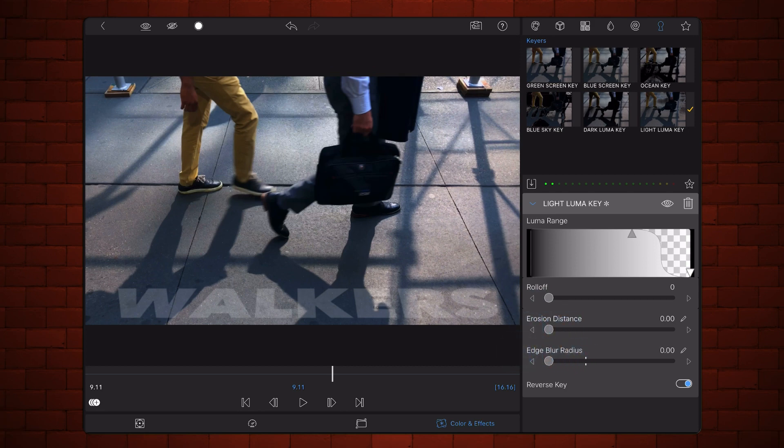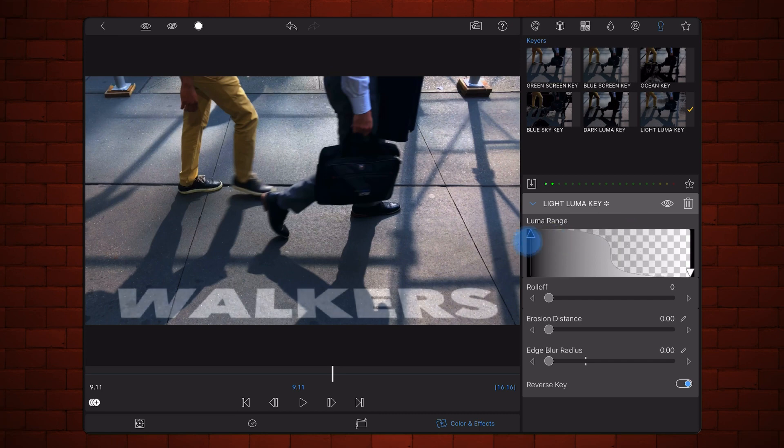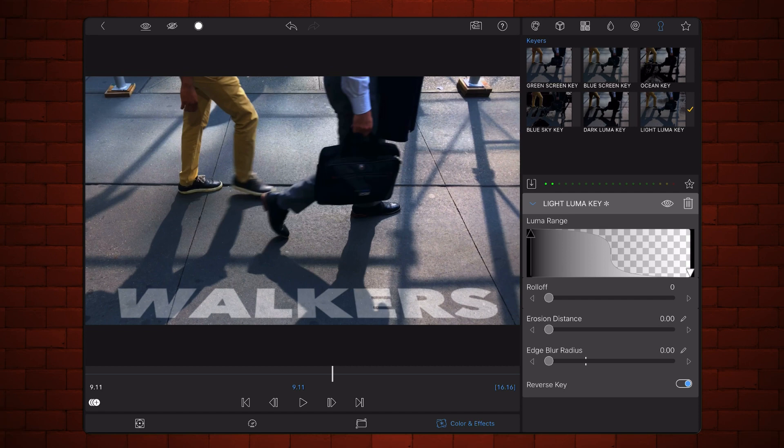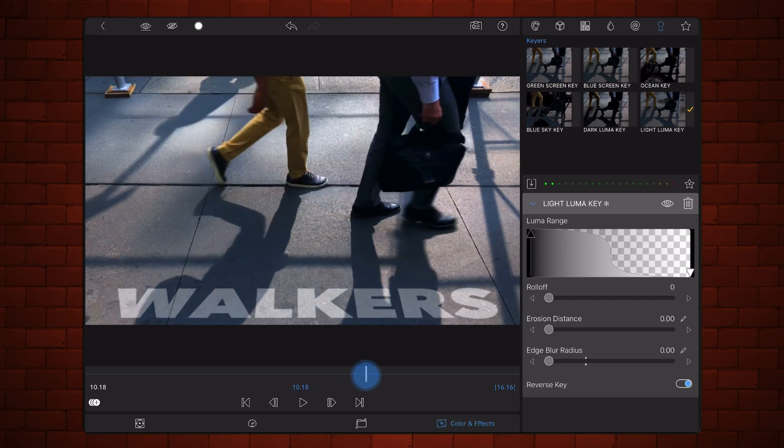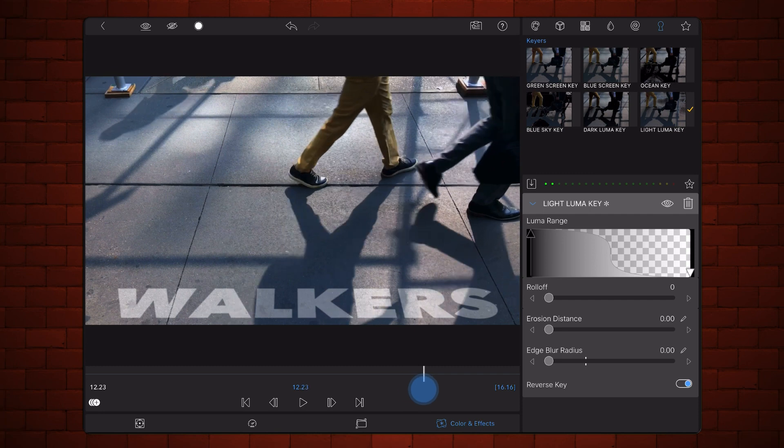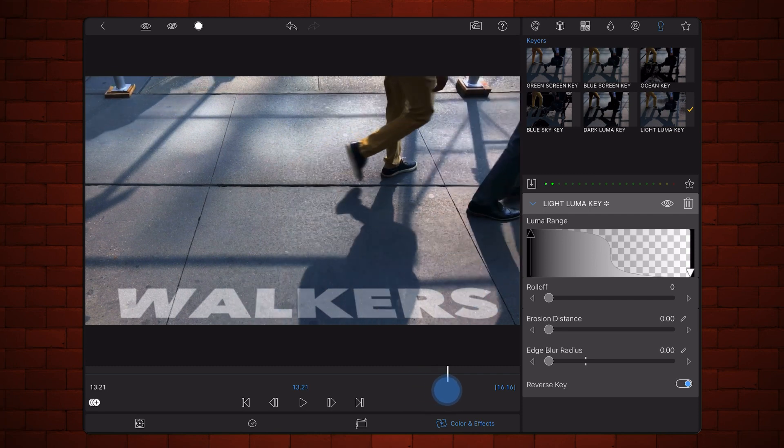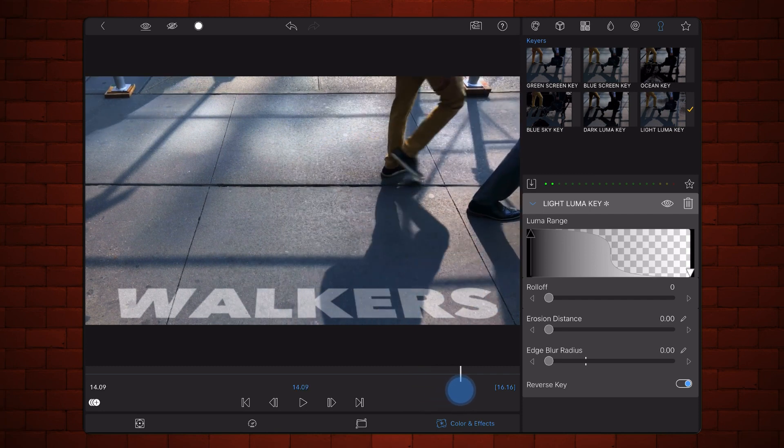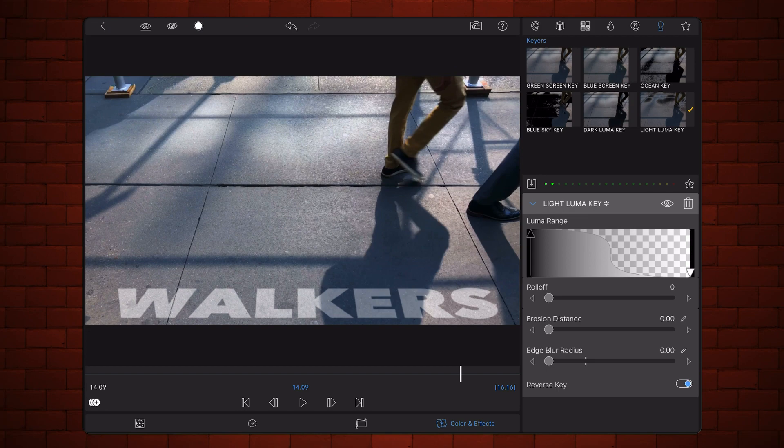Now, adjust the Luma range so the shadows look as if they were cast over the text. This will also add some texture to the text, which will help make it look as if it was part of the surface where it is positioned. Exit back to the timeline and we are done.